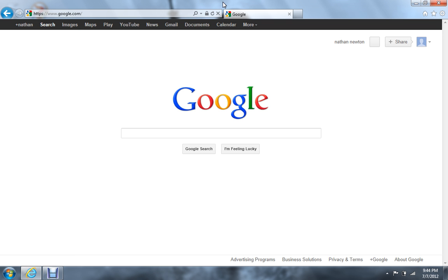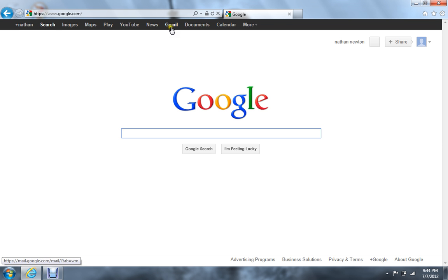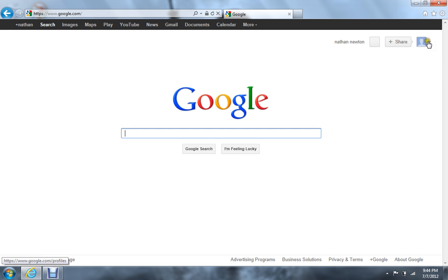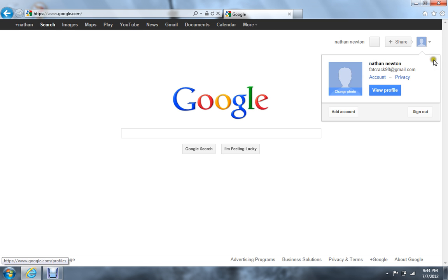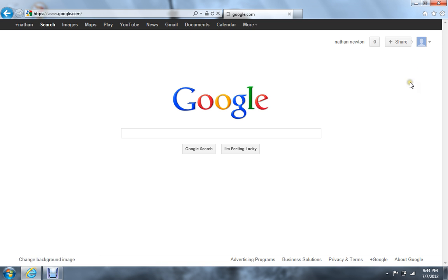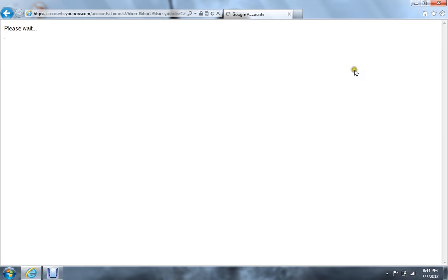Sorry, it's going to take a minute here. You can make one in Gmail, on YouTube, and other stuff. Sorry, I'm already signed in here, so I need to sign out. Okay.